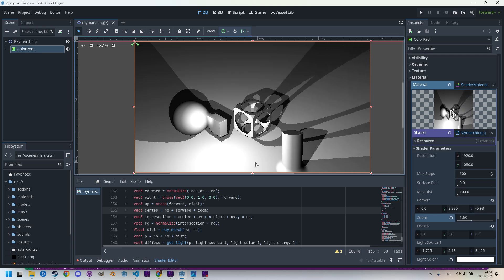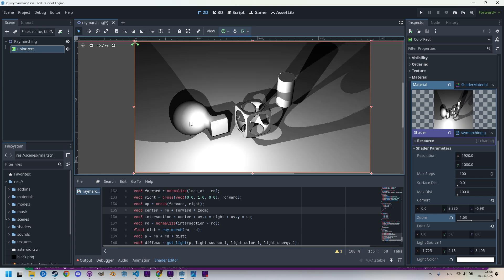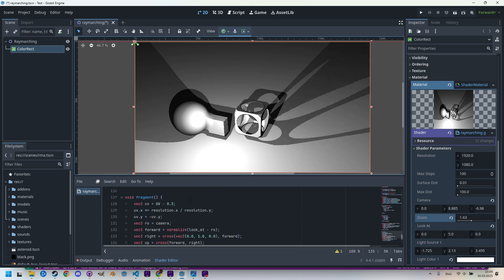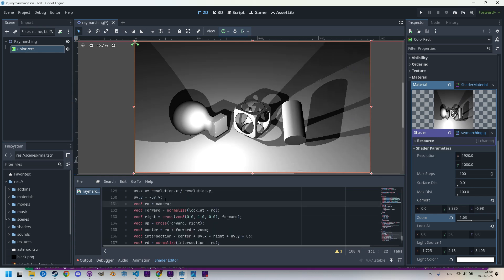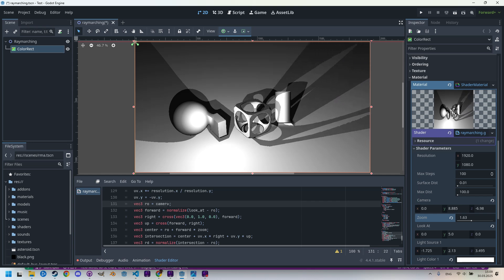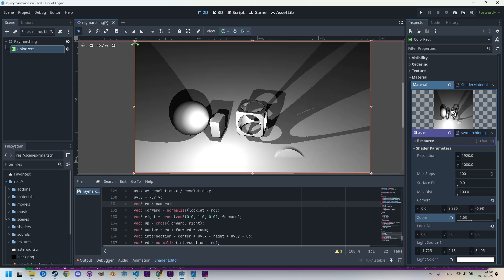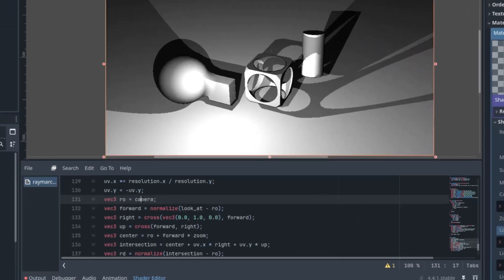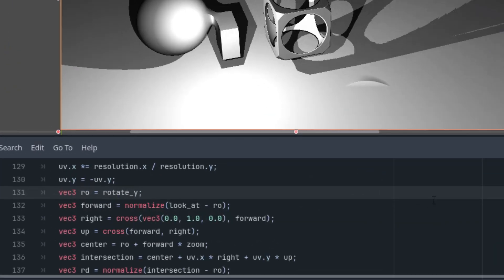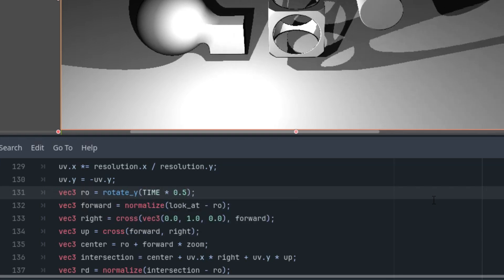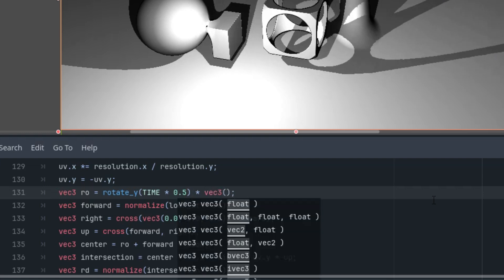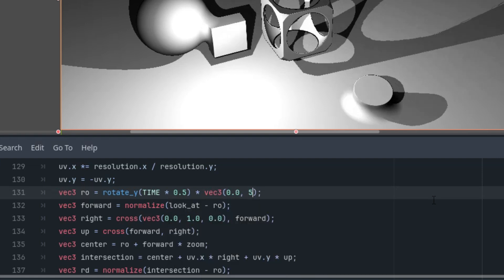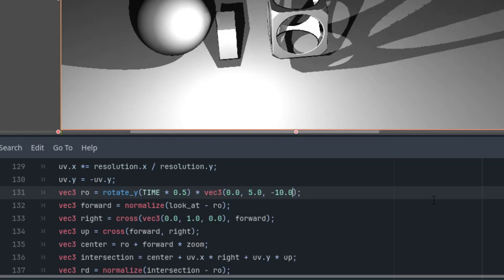Finally, we'll show how we can set the camera to orbit the scene at a certain height and always focus on the same point. We simply adjust the definition of the ro vector, which is now currently set to a fixed camera. We'll use the rotate_y function that we added in the previous episode and have the camera orbit around the point at the same height. Instead of camera, we will use rotate_y(time times 0.5) multiplied by the vector we want to rotate around the pivot point: 0, 5, and negative 10.